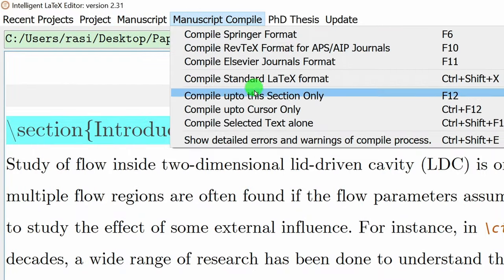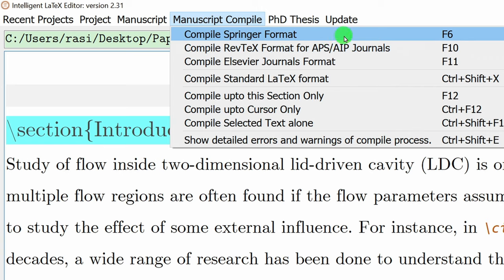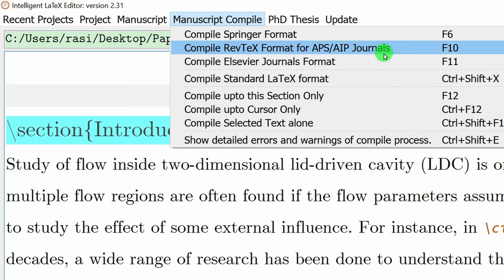Now all requirements are over and you can compile. This menu shows several options: compile for Springer format, compile for RevTeX format for APS or AIP, compile for Elsevier, or compile for standard LaTeX format. You don't have to do anything — just click the appropriate option and that journal format will come automatically.